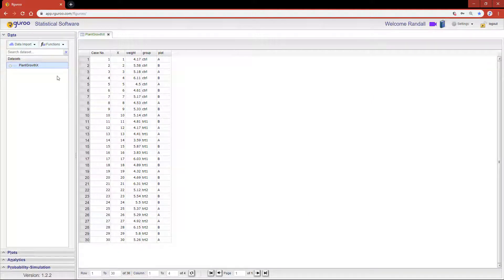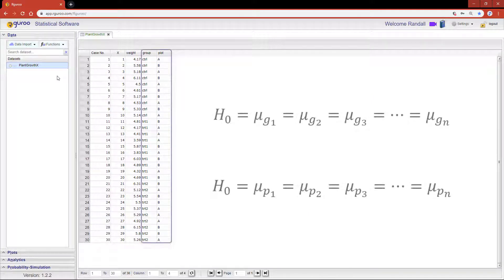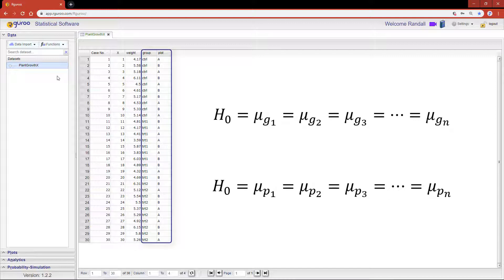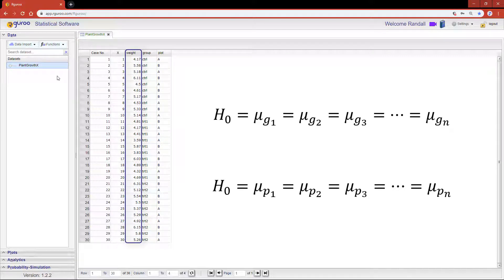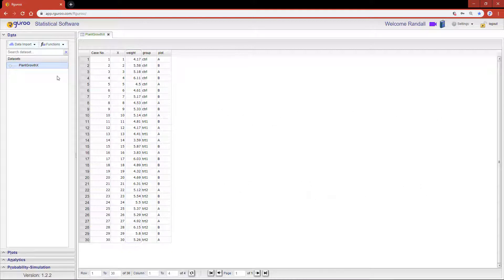In this tutorial I'm going to be showing you how to perform a two-way ANOVA where you can compare the effect of two different categorical variables or factors on a continuous response variable.